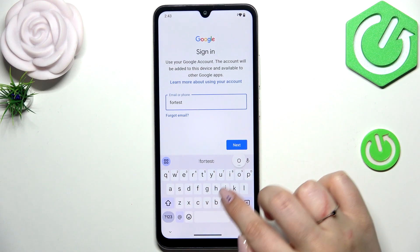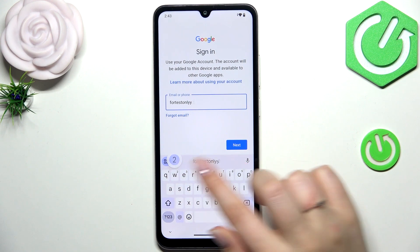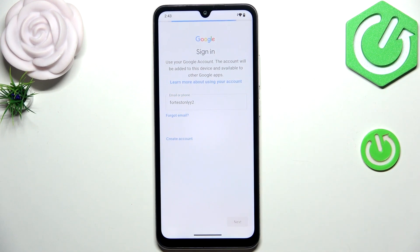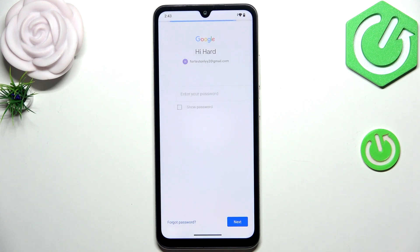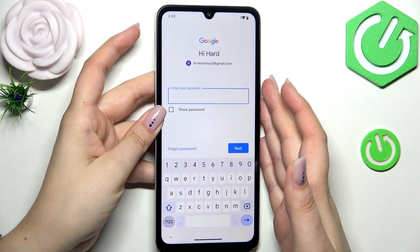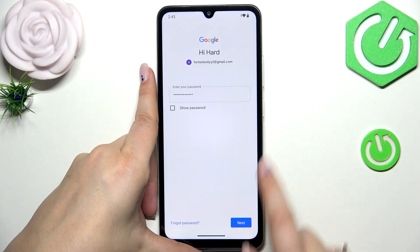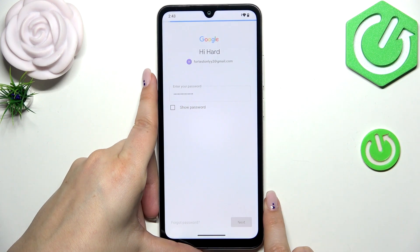Let me type in the email and tap Next. Right here we have to enter the password, so let me do that off screen. Then tap Next.